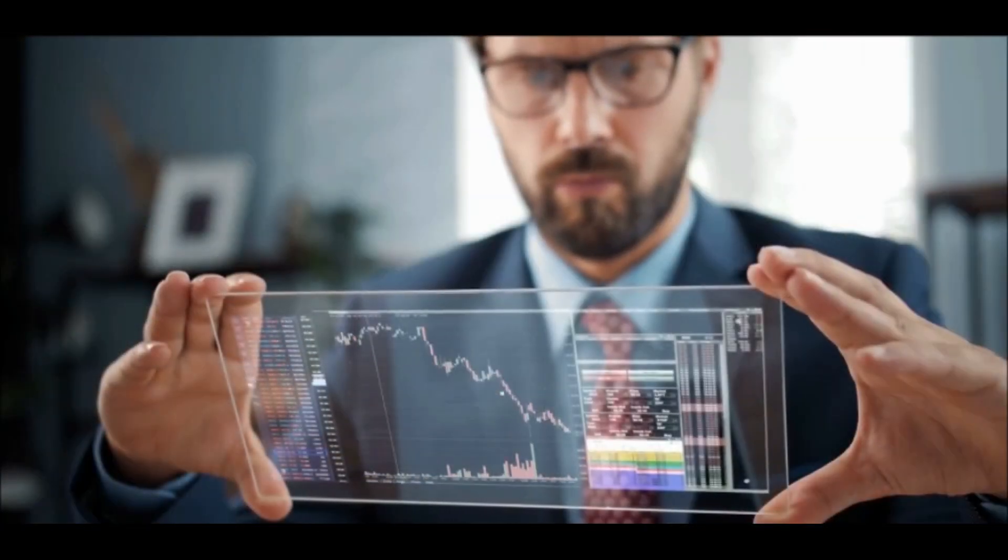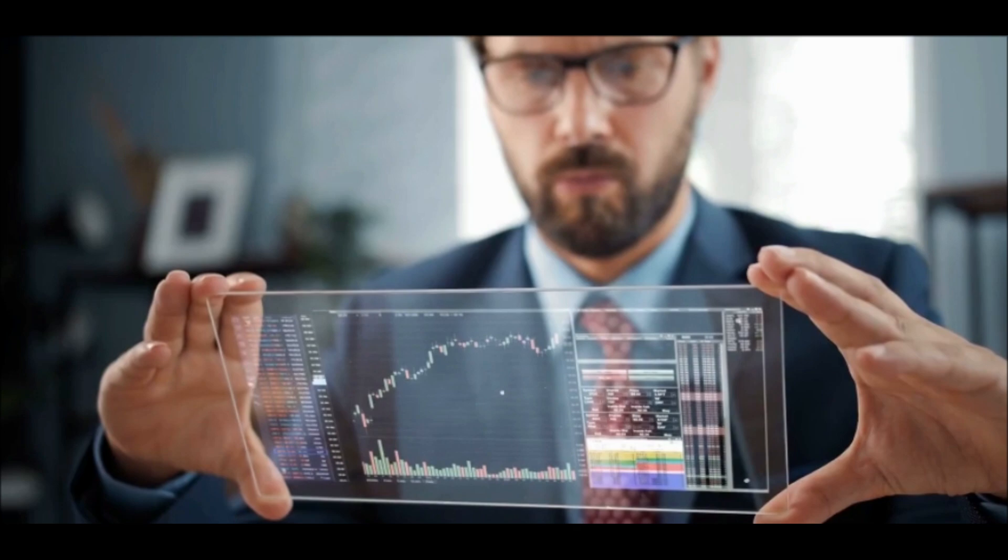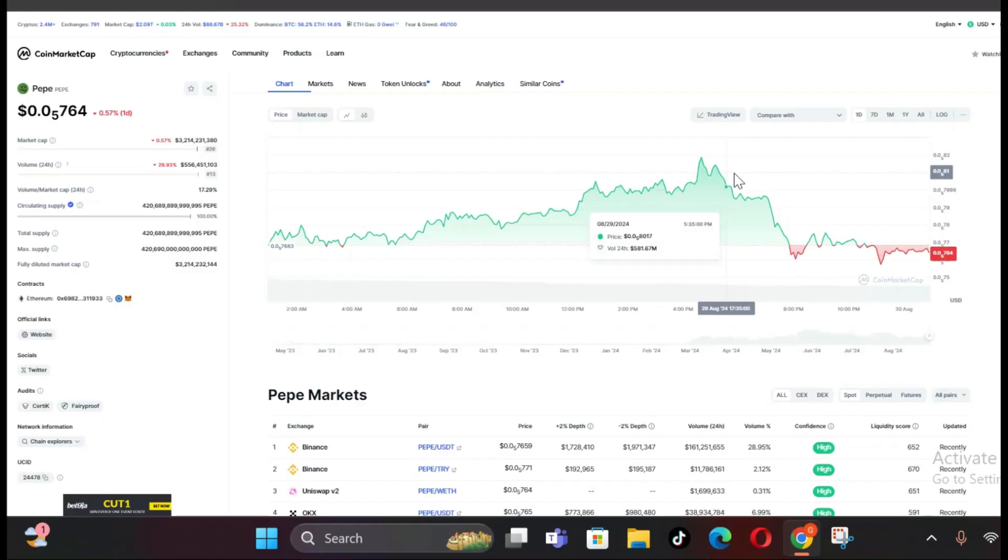While short-term price movements are important, it's also worth considering the long-term potential of an asset. If you believe in Peppy Coin's long-term prospects, short-term volatility might present buying opportunities. Before we wrap up, let's address an important disclaimer.